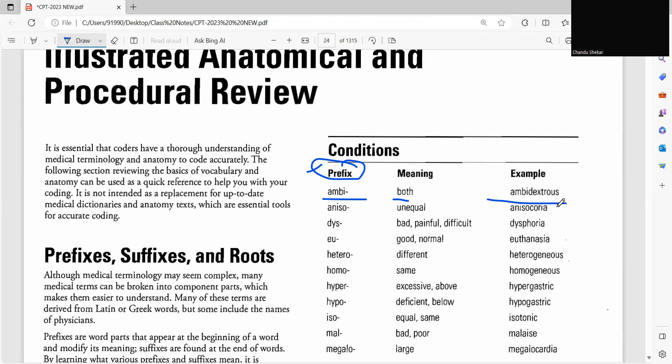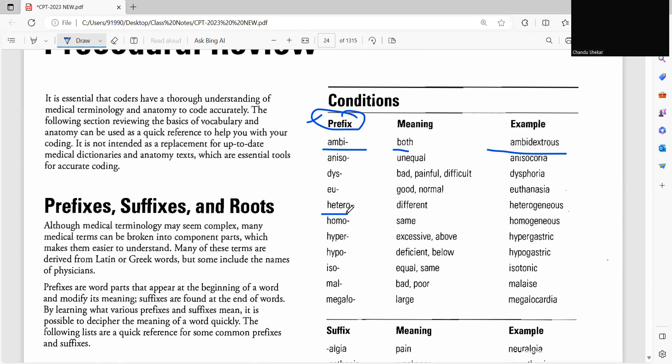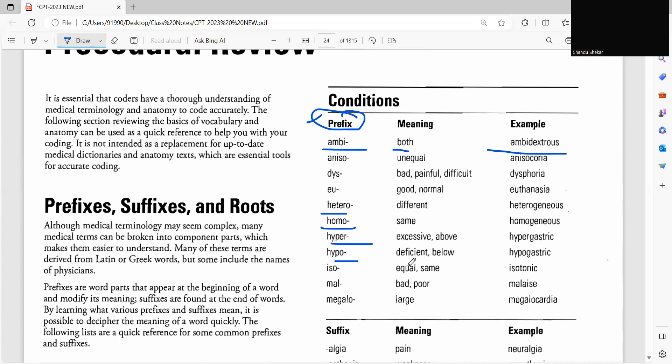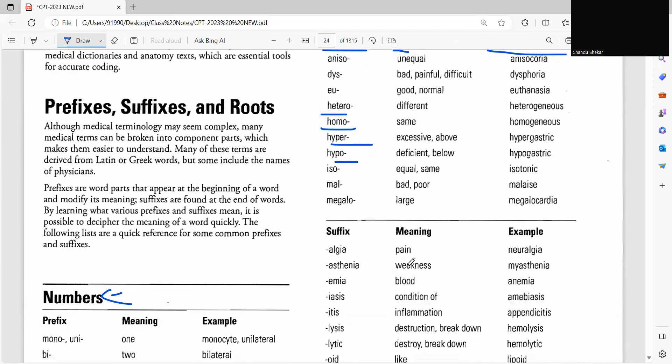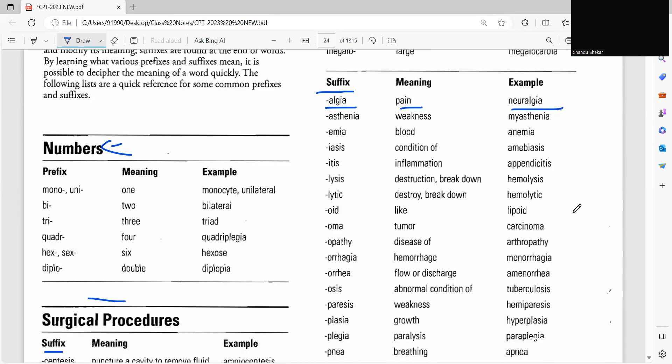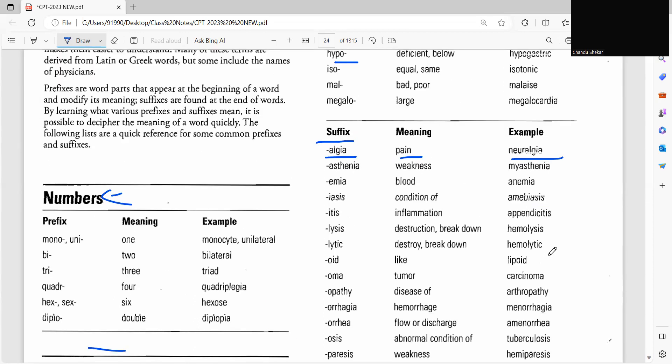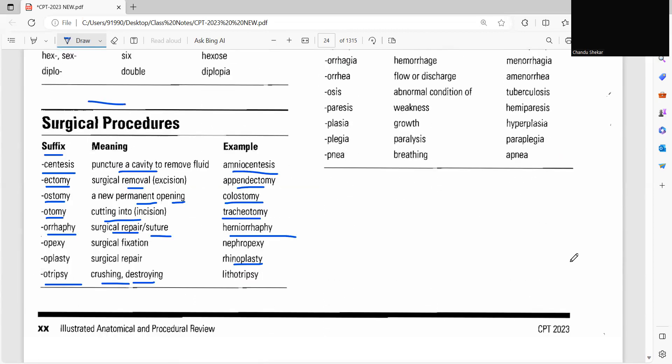So there are many conditions of prefix here. See, hetero means different, homo same, hyper excessive, hypo deficient or below. And here also we'll see some suffixes which regard, see here algia means pain, example neuralgia. So without ignoring this, you have to go through all the things which are listed here and you have to practice.